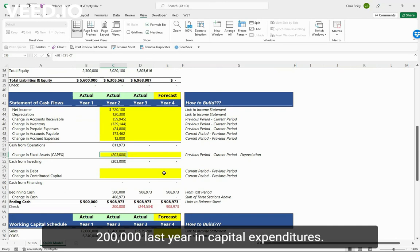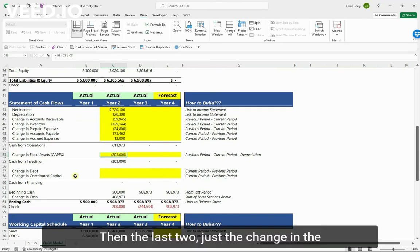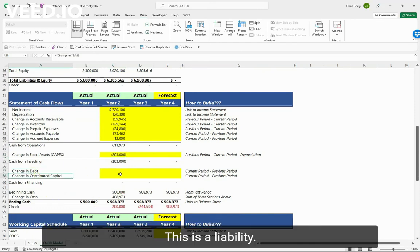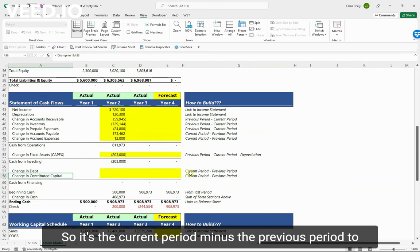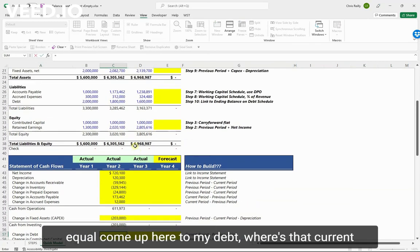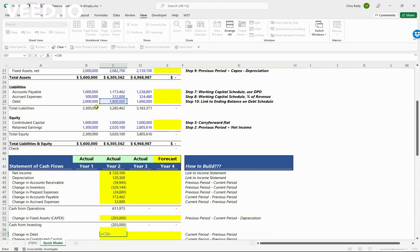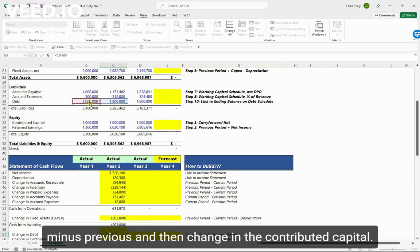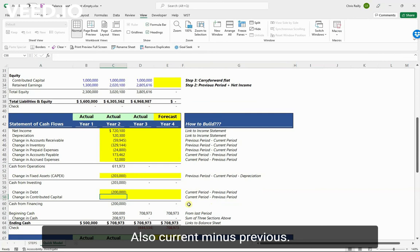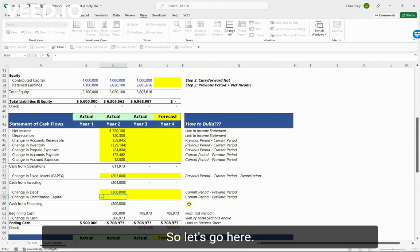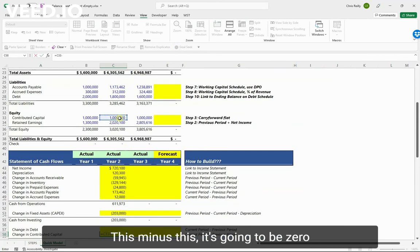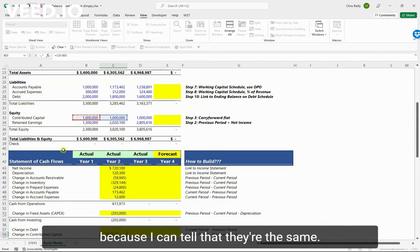Then the last two: just the change in the debt and the contributed capital for my financing section. This is a liability, so it's the current period minus the previous period. Let's do equals, come up here to my debt. Where's that? Current minus previous. And then change in the contributed capital - also current minus previous. So let's go here, this minus this. It's going to be zero because I can tell that they're the same.